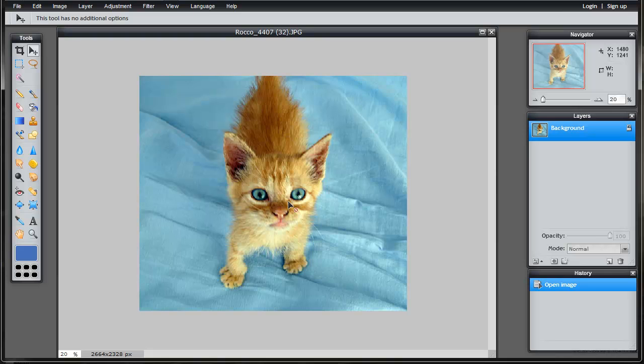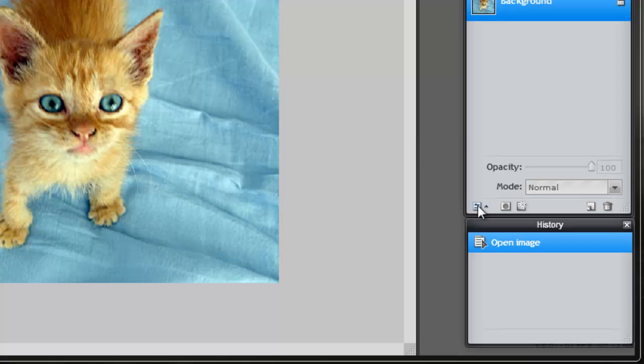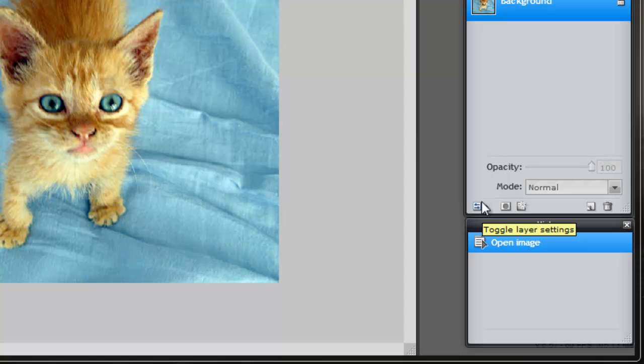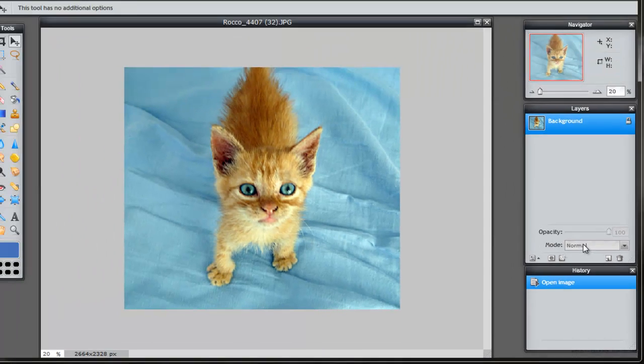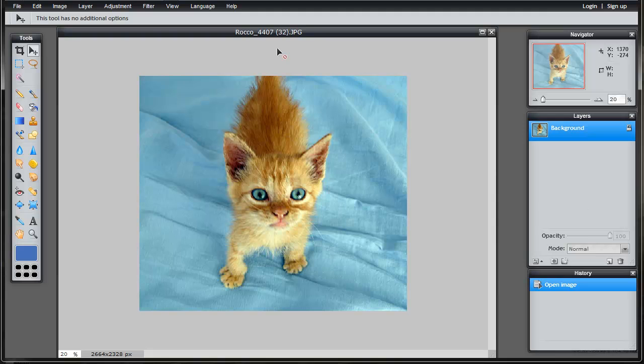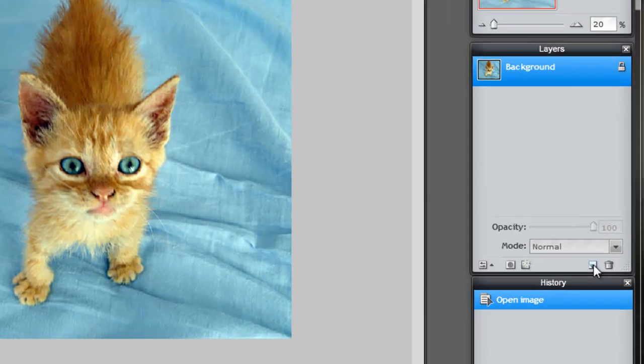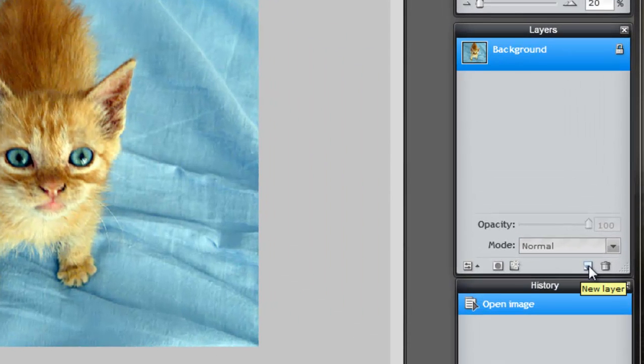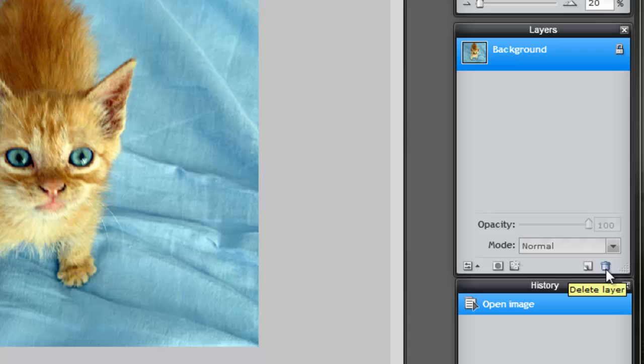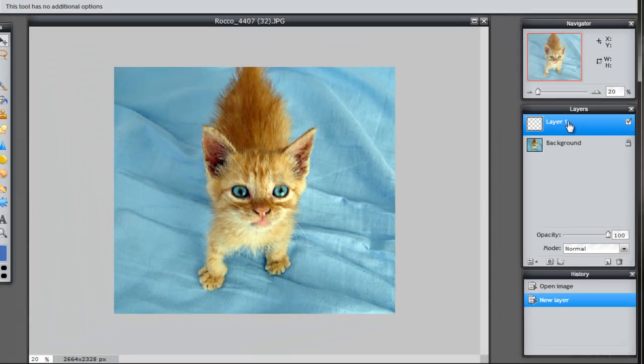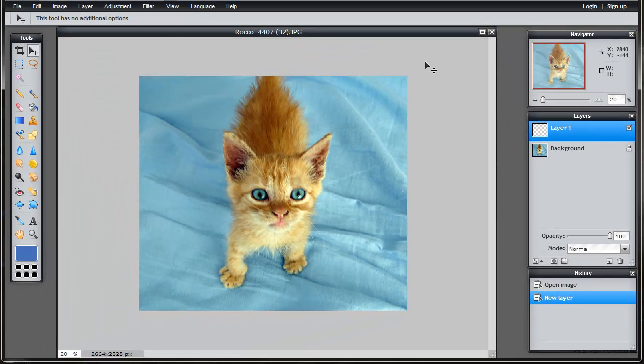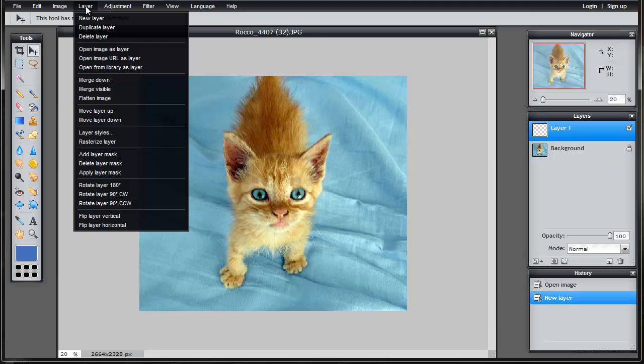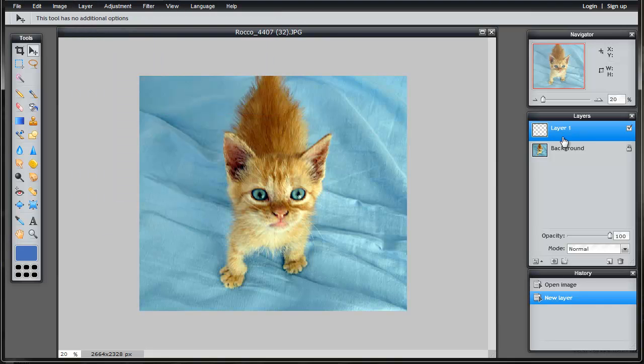So the first thing that you need to do when you are going to create a watermark is you're going to create a new layer because you don't want to damage your original image permanently. I can click here to turn on my options. You can see that when I click on them, it turns on the opacity and the mode. You can access all this through the layer menu up here. And I'm going to click here to create a new layer. Now I have my new layer.